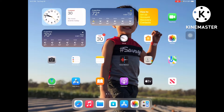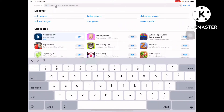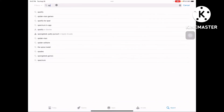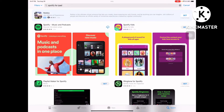You see this here — this is the App Store, so click that one. Now we are going to type here: Spotify for iPad. You can see it listed here — Spotify for iPad — so click that one.